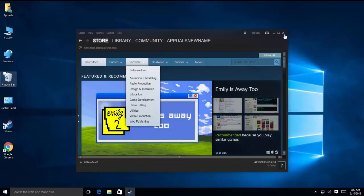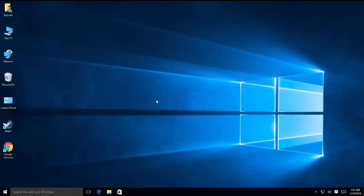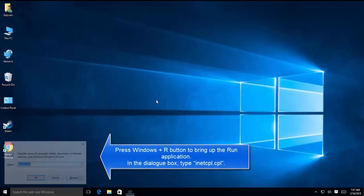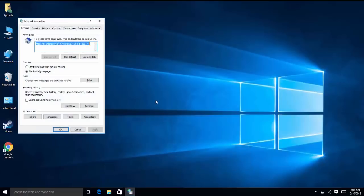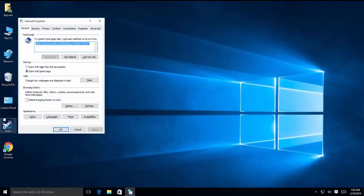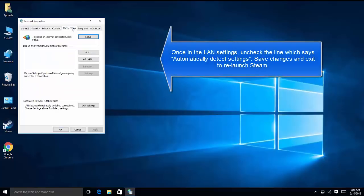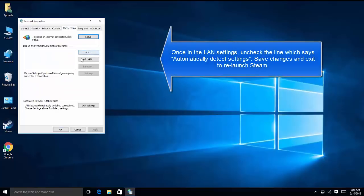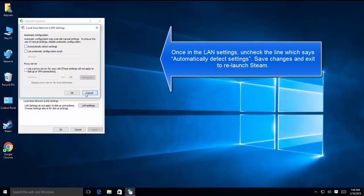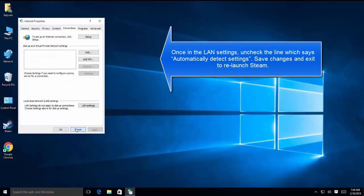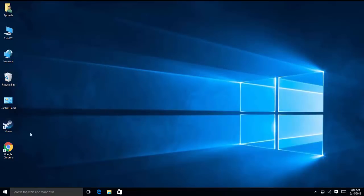The other method is to check via network settings. Let's close this and press Windows and R, type inetcpl.cpl. The rest of the method is same - we have to go to connections and then LAN settings and uncheck the first option which is automatically detect settings. Also see if the proxy settings are enabled, make sure to uncheck these settings too. Now relaunch Steam and see if you are able to use it.